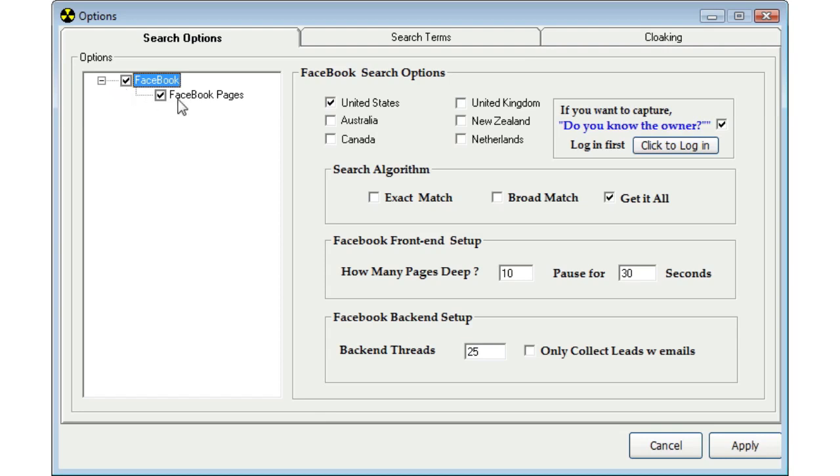Once you do that, you can go over here and select what country you would like to search for your leads. Now, every country has a different address format. For our example here, we're going to just select United States. This tells FB Cash Accelerator in what format the leads should come back in so we know how to correctly display the information to you in our grid as concerning the address.